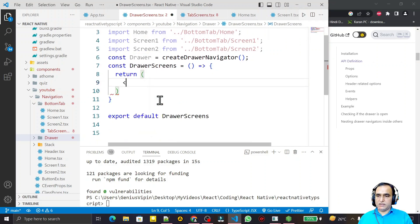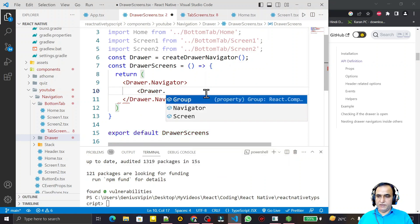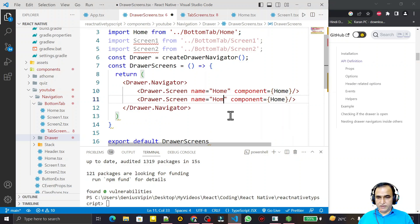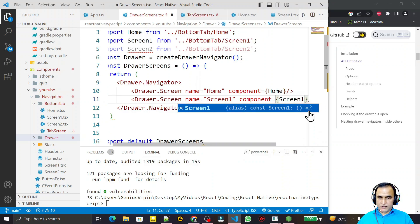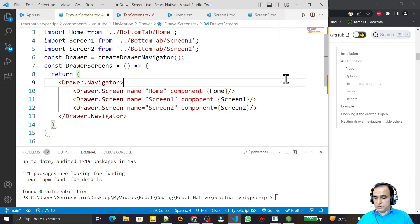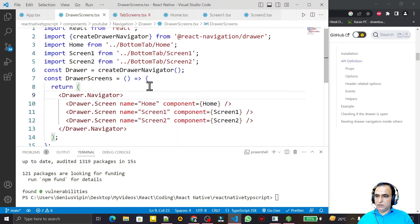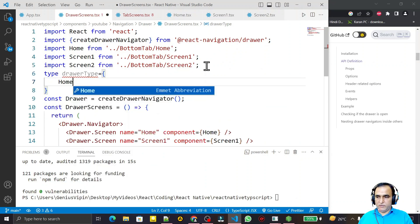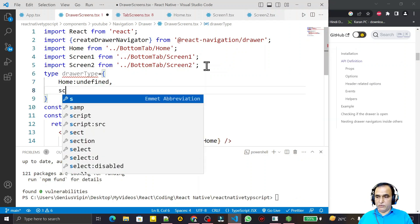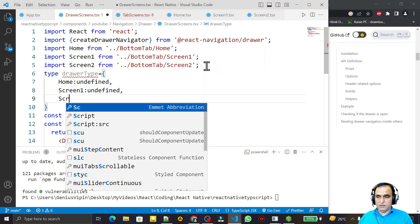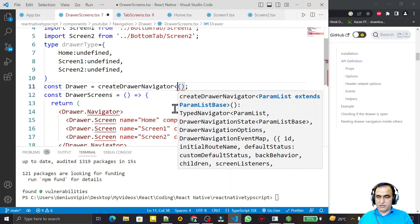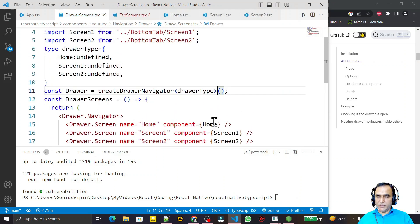I remove the placeholder and add Drawer.Navigator, similar to other navigation libraries. Inside it I add Drawer.Screen with name 'Home' and component HomeScreen, then copy it for Screen One and Screen Two. I format and save. Because this is TypeScript, I create a type: `type DrawerType = { Home: undefined; ScreenOne: undefined; ScreenTwo: undefined; }` — we are not passing any parameters, so all are undefined. I pass DrawerType as the type parameter and save.